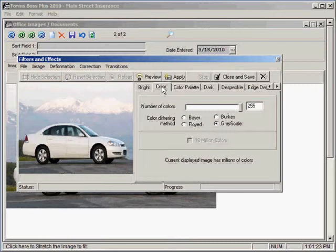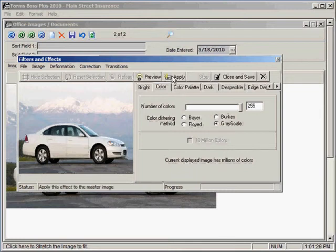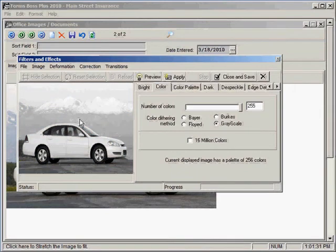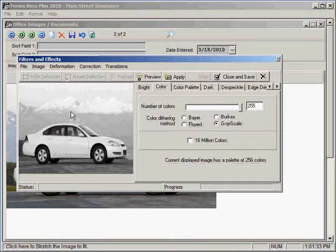For example, if I clicked on this Color tab and clicked Grayscale and then click Apply, you'll see that it changed my image to a grayscale image.